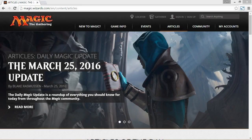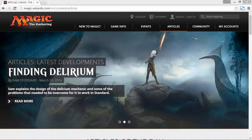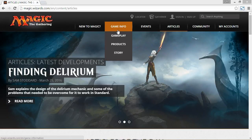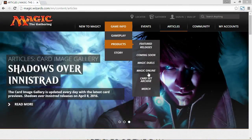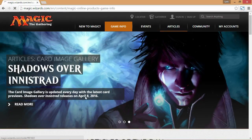Now it's time to learn how to actually create a Magic Online account. Step one is to go to the Wizard's homepage, magic.wizards.com. Once you get there, go to Game Info up on the top, then Products, then Magic Online, and this will take you to the Magic Online homepage.